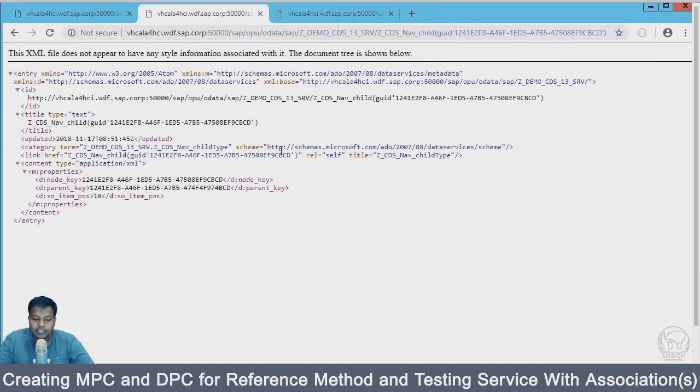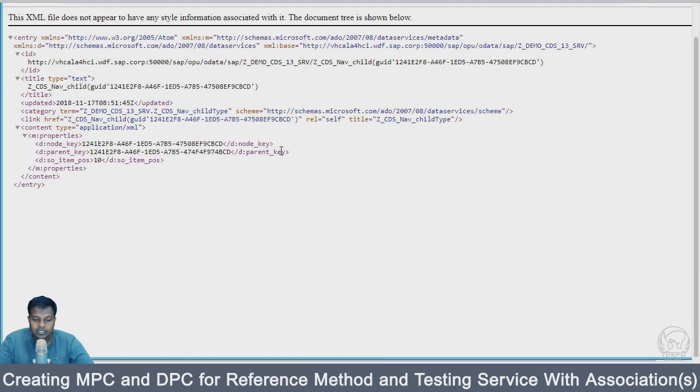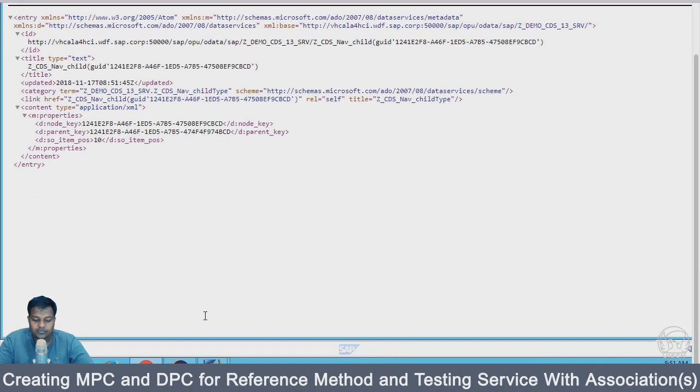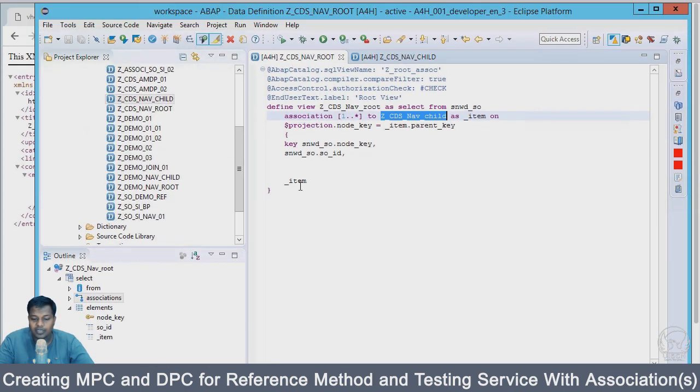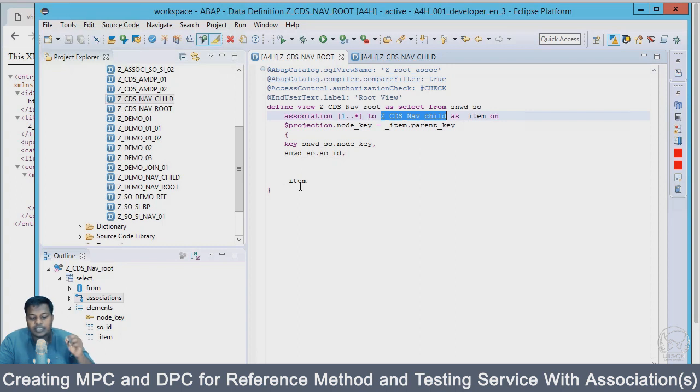From the child CDS I can test my get entity single entity extraction and it also works fine. This is the advantage of using a reference to create service - you will be able to use your association in your service as well.